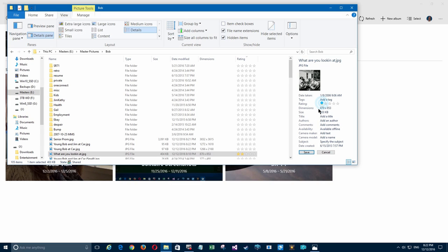So there you have it: how to rate photos. You can rate other files by the way, but that's how to rate photos and sort them so you can view them in any order you wish.